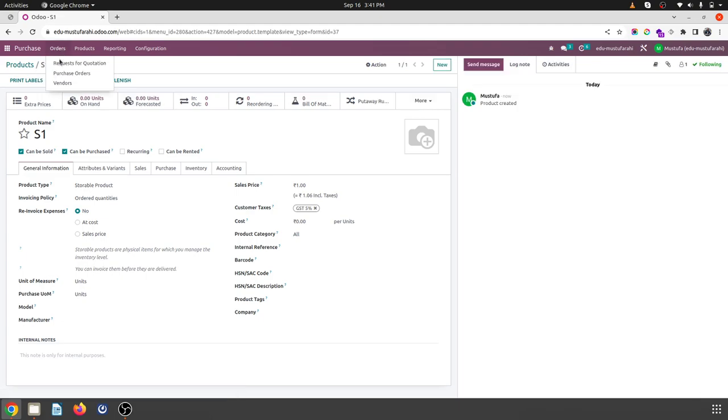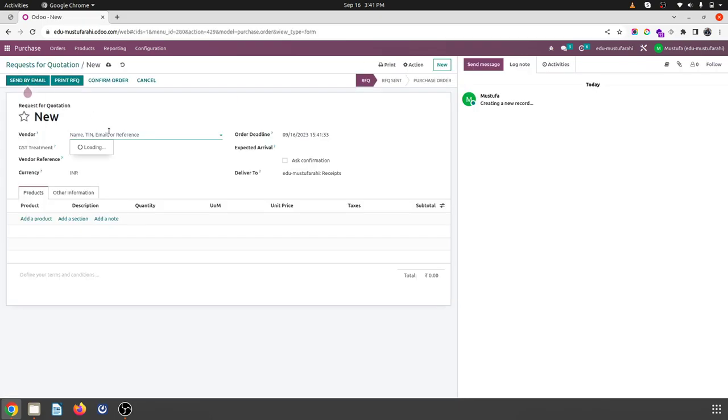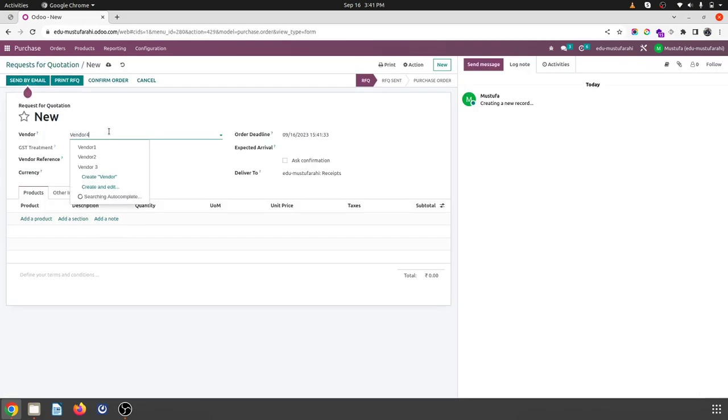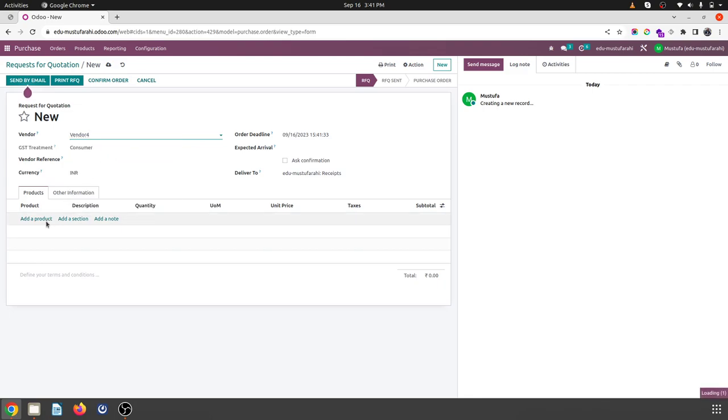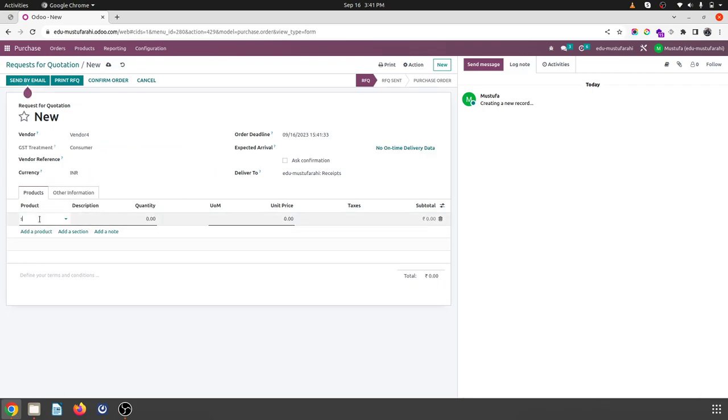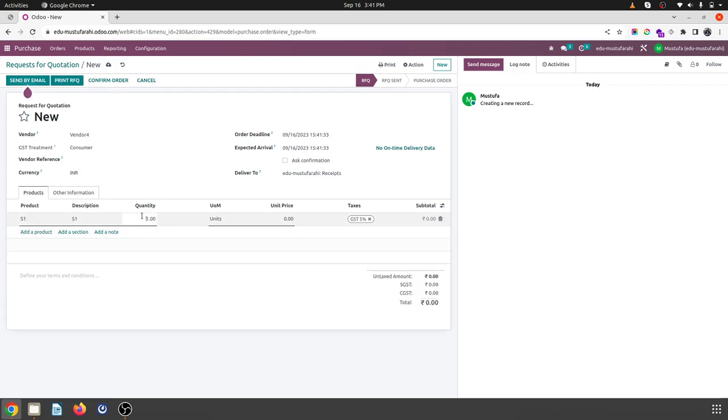Now let me create a PO to my new vendor, and I am buying S1. Now let's say I am buying 20 units at 20 rupees each.